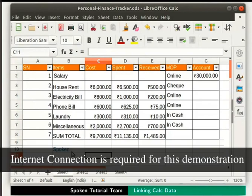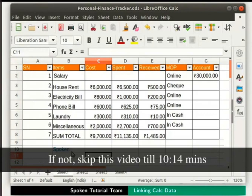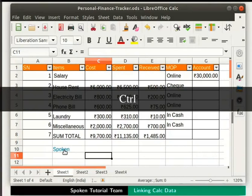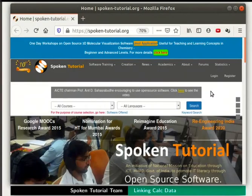For the next part of this demonstration, you will need Internet connectivity. If you don't have it, skip this part. By holding the Ctrl key, click on the hyperlinked text. We will be redirected to the relevant URL. So these are the different methods to create hyperlinks in calc.